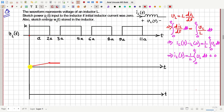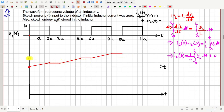So this is how the current will first increase, then it will remain constant, then again here it will increase along a straight line like this, and then again it will remain constant, further it will increase, and then again it will remain constant, and so on. So this graph is the graph of the current IL as a function of time.